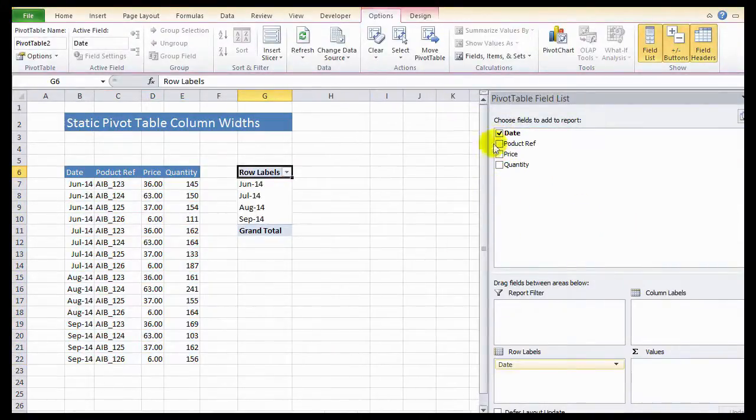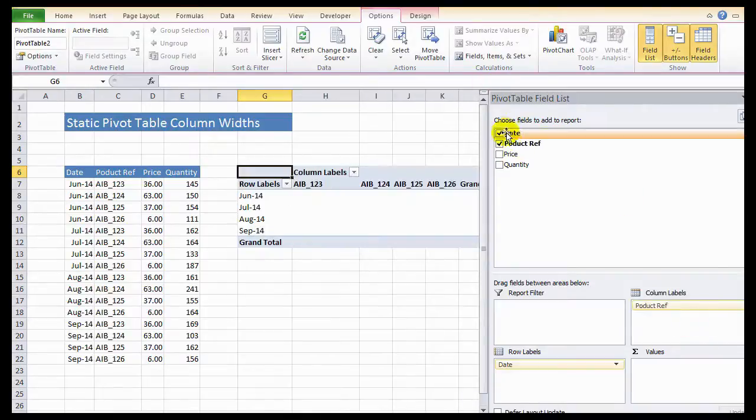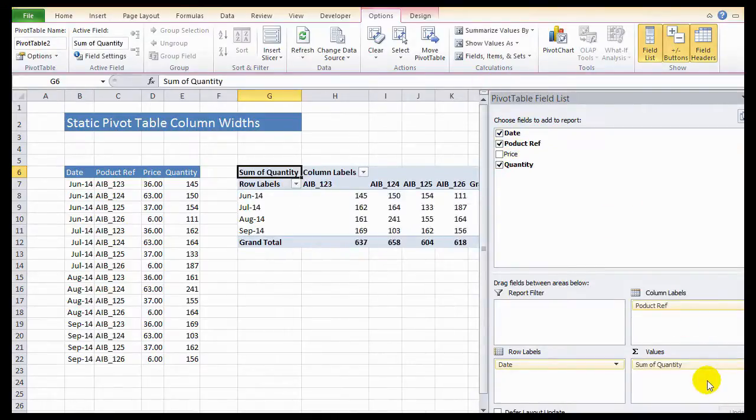Date, product ref, and let's sum the quantity.